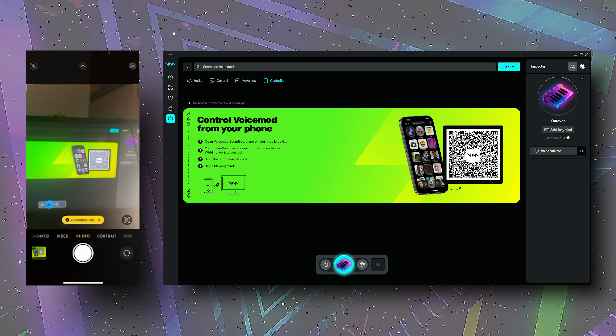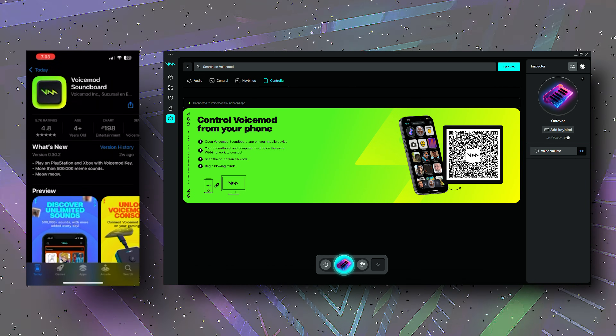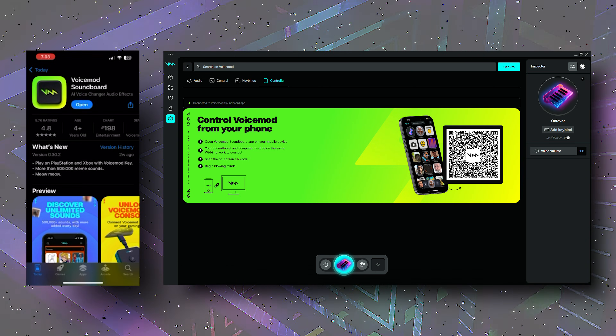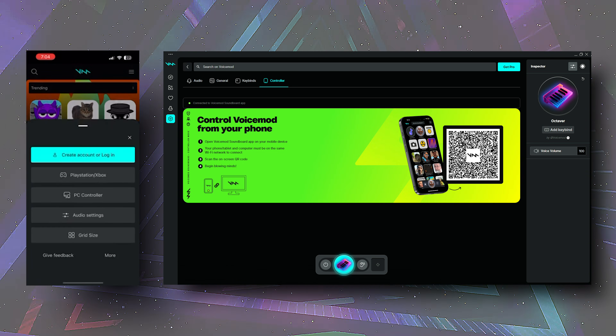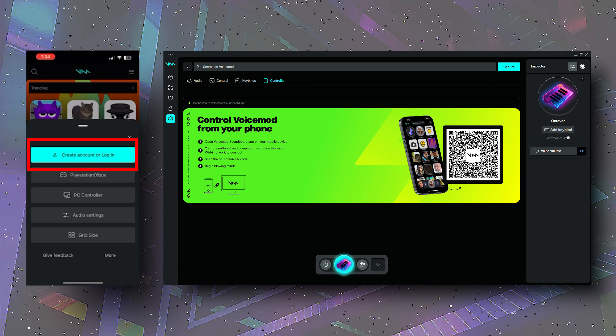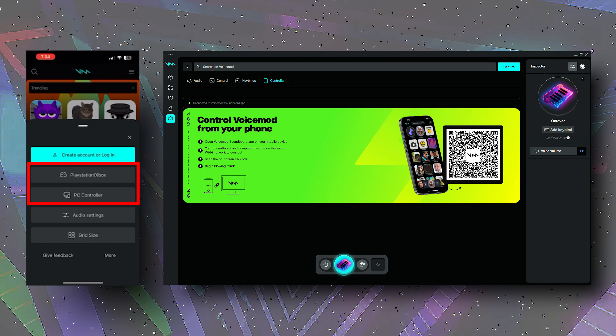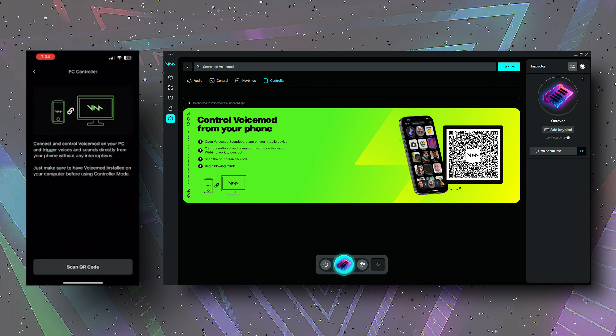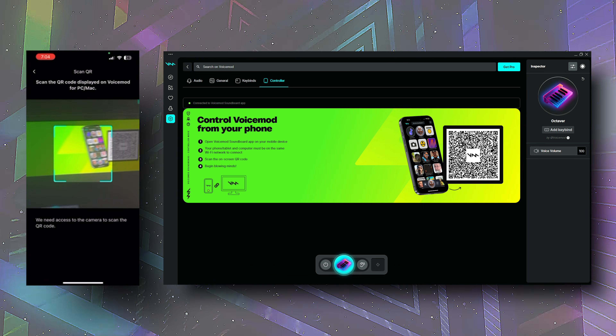The next thing I wanted to highlight is the VoiceMod controller for your phone, which in my opinion is the coolest feature on this app. With the phone app, you can easily toggle soundboard effects and voice changes from your mobile device. The setup is fairly simple — just scan the QR code to download the app onto your phone, then sign in. Once you've signed in, you can go to the settings in the app, select PC or console, and scan the QR again to link the two together.